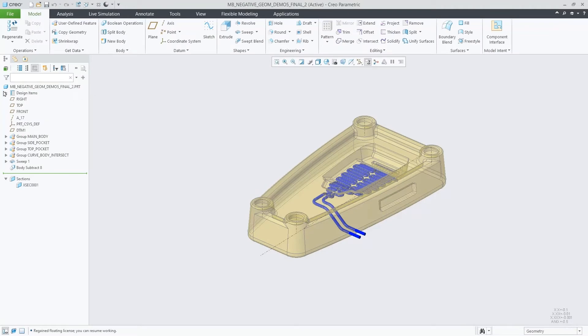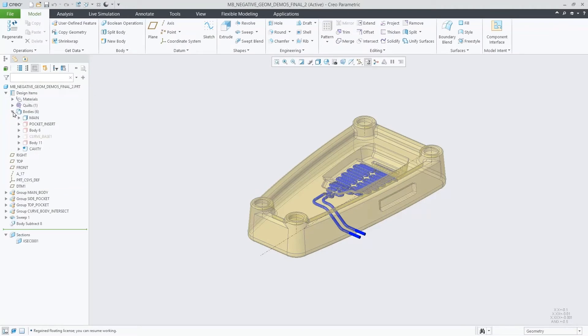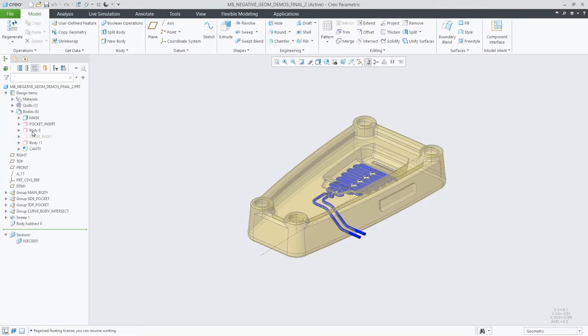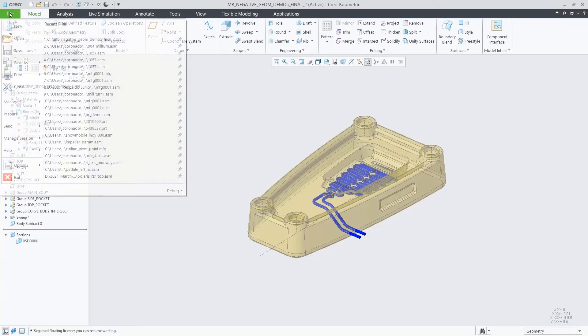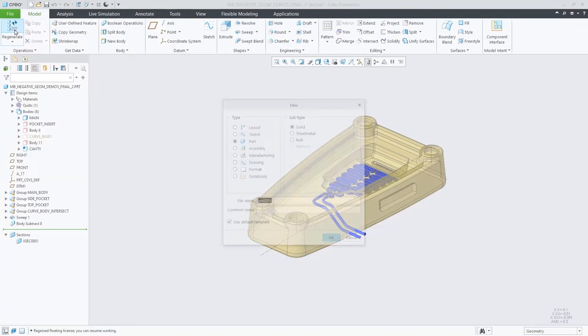First of all, I will show you a regular multi-body part. In the model tree, we can see the body structure.